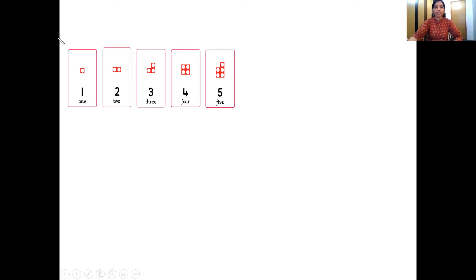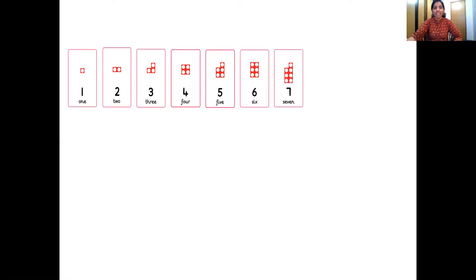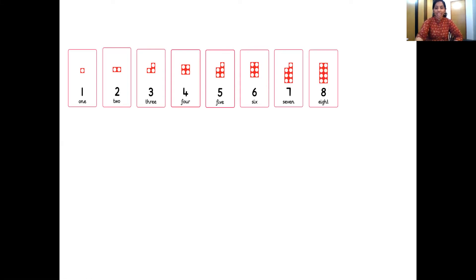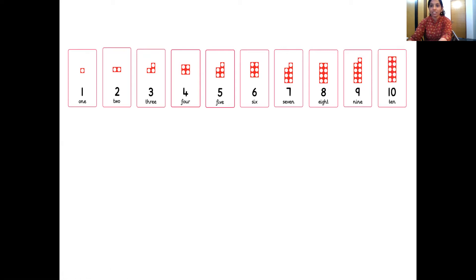And here is the number pattern tile of number 4. Next? 5. And here is the tile of number 5. Next? 6. So here comes number 6 and here is the number pattern tile of number 6. Which is the next number, children? 7. And here is the number pattern tile of number 7. The next number? 8. Here is number 8 and the tile of number 8. The next number? 9. And here comes the number pattern tile of number 9. Which is the next number after 9, children? 10. And here comes the number pattern tile of number 10.